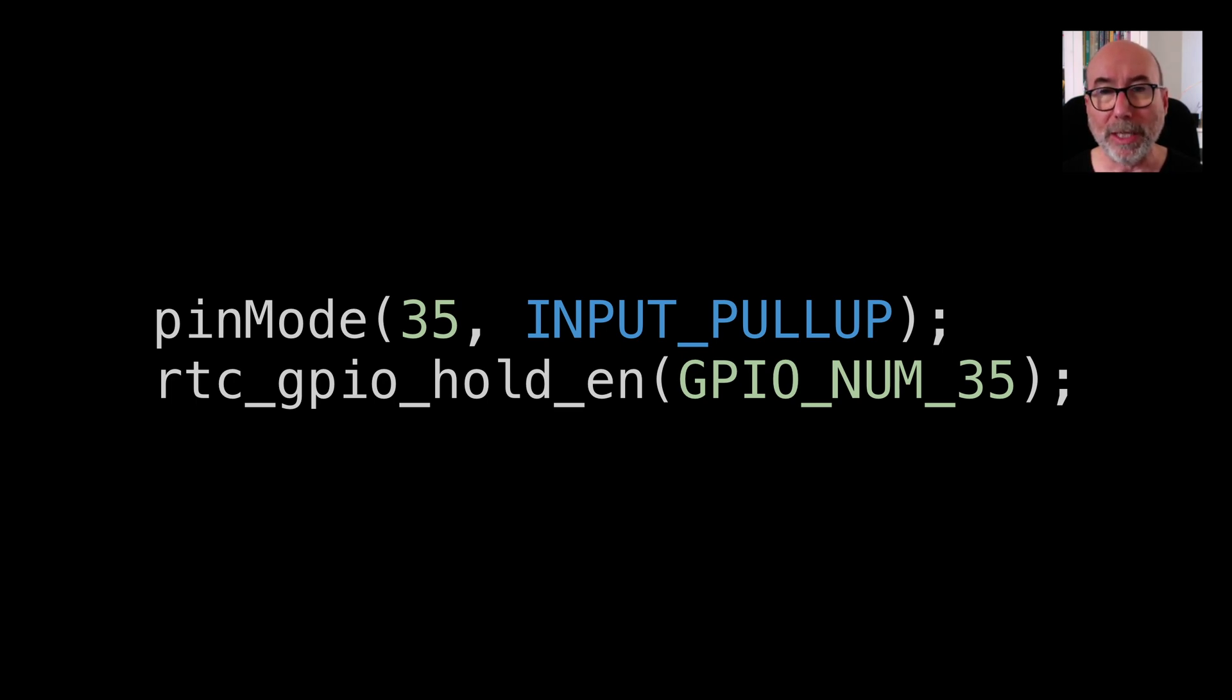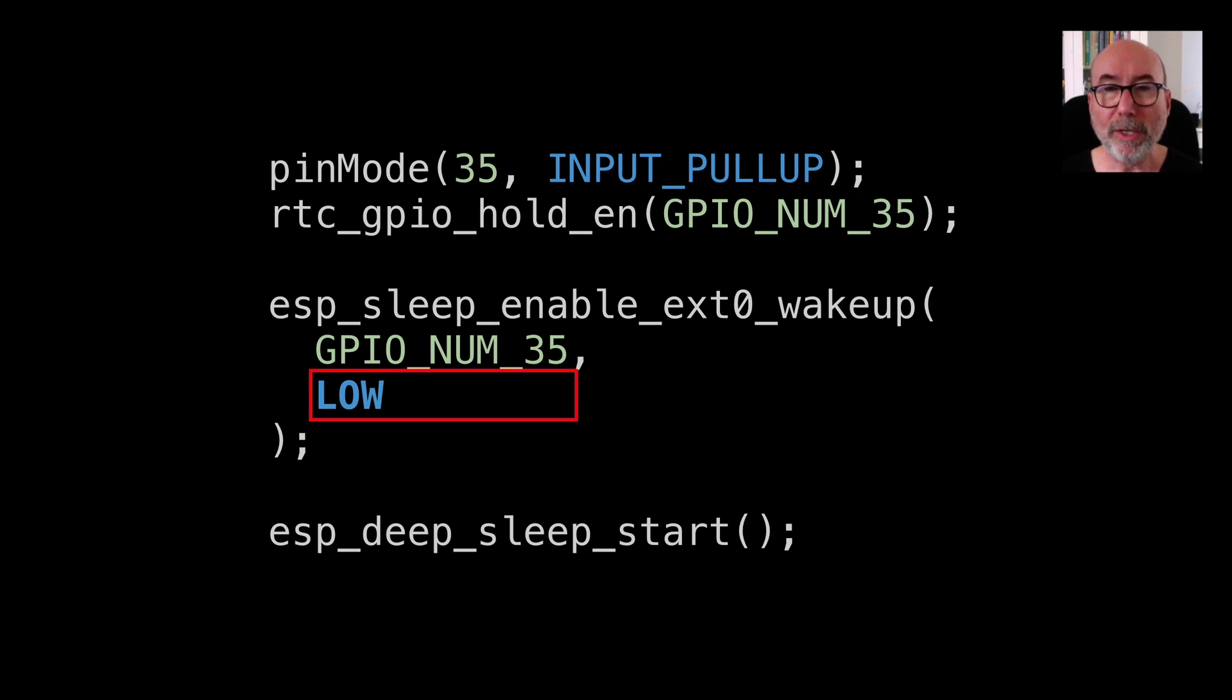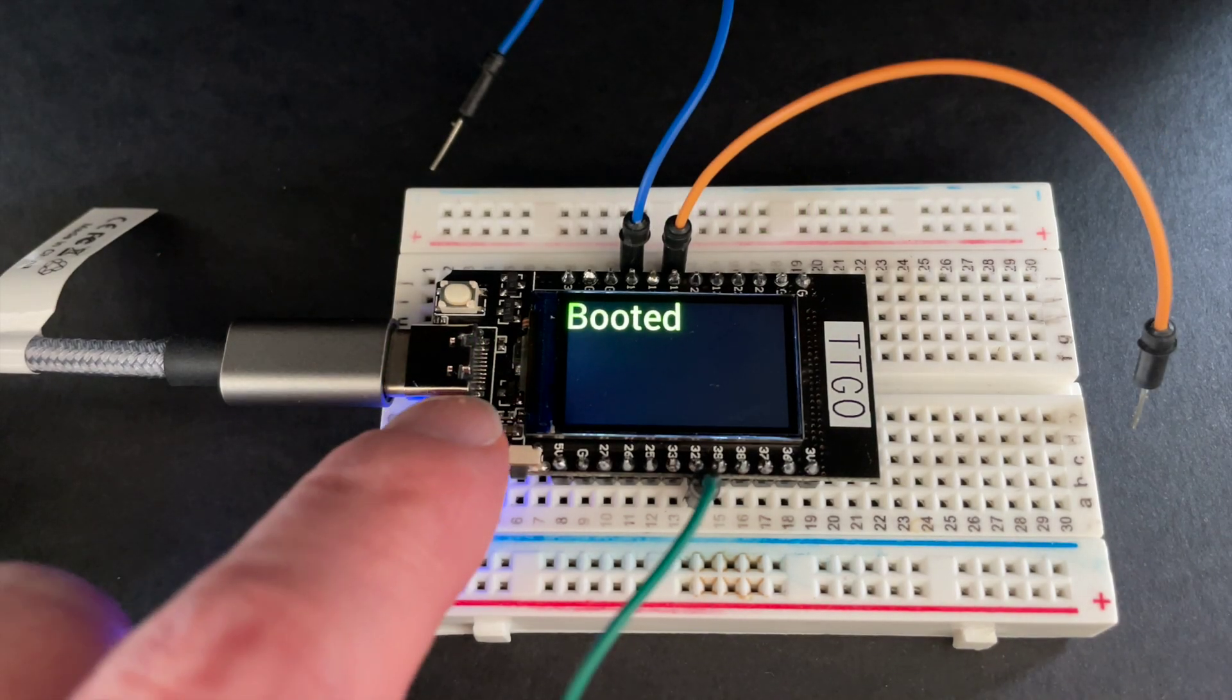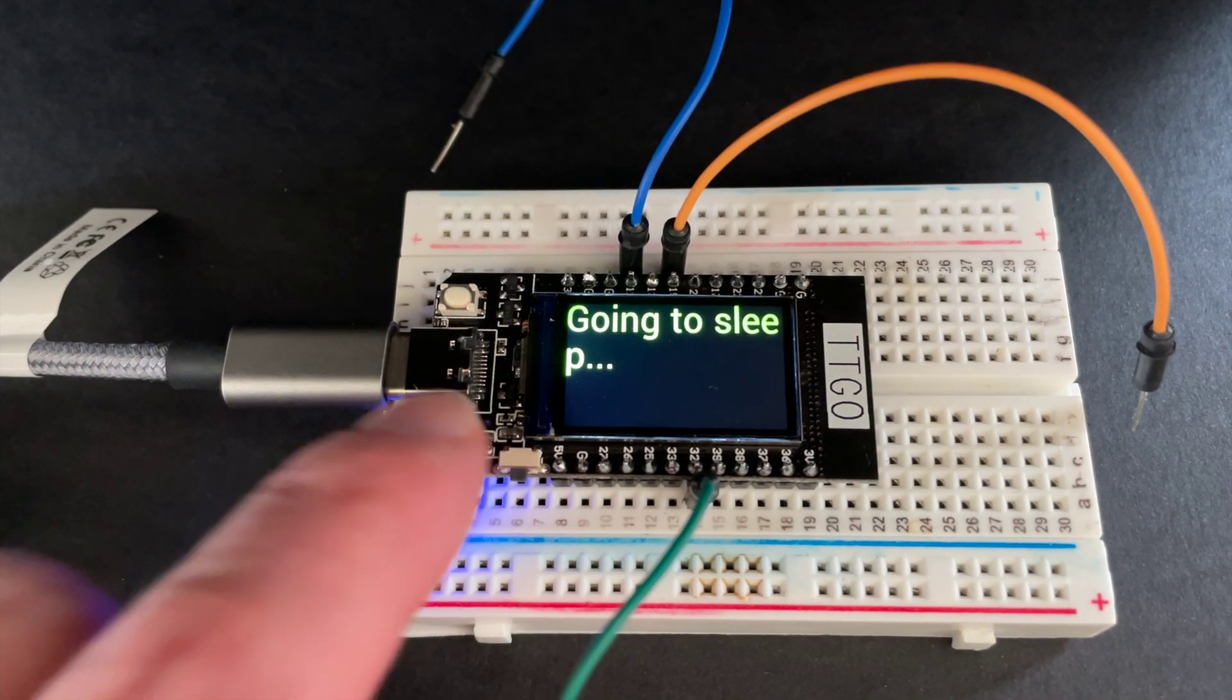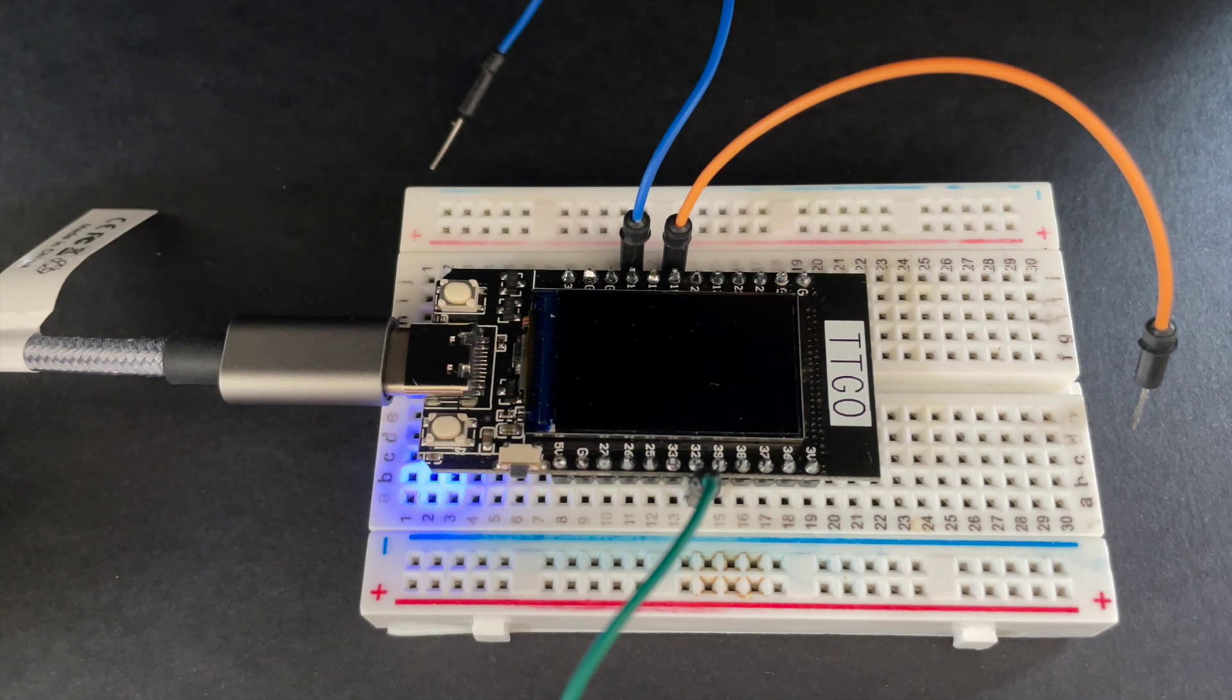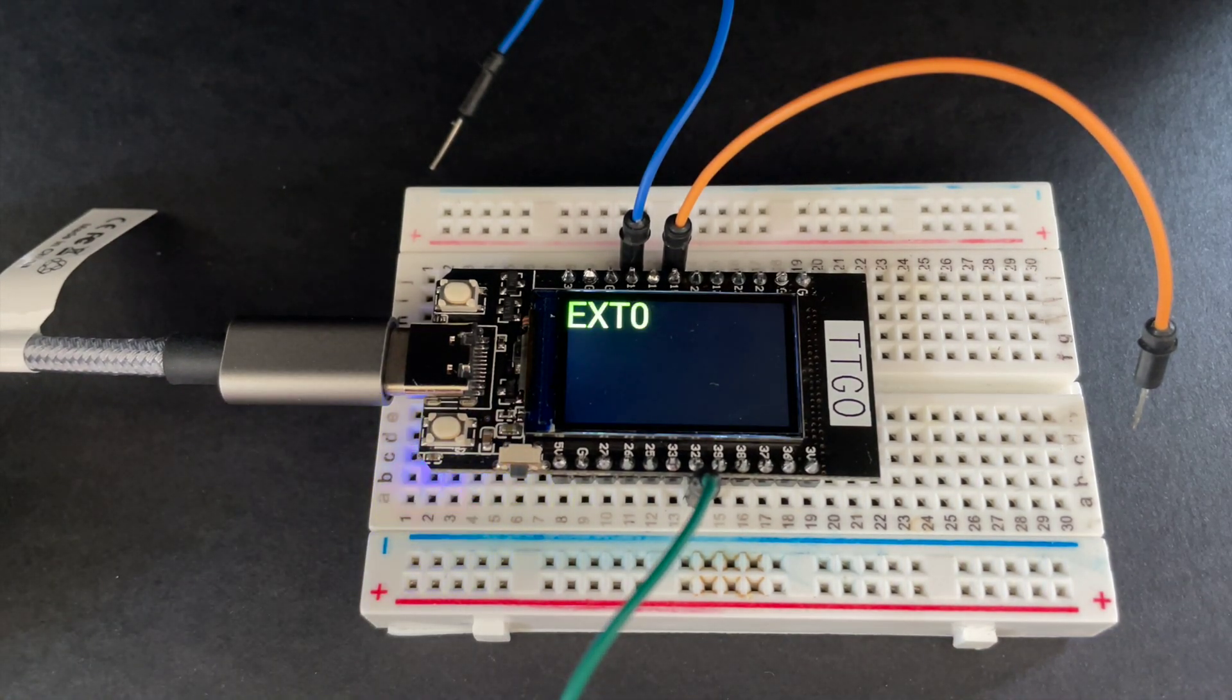For esp_sleep_enable_ext0_wakeup you specify the GPIO pin that you want to monitor and the logic level you are triggering on. We can test this out using the built in button on the TTGO. This button connects GPIO35 to ground so we need an internal pull up resistor and we want to trigger the wake up when the pin goes low. Once again we're going to deep sleep and then when we push the button we wake up.